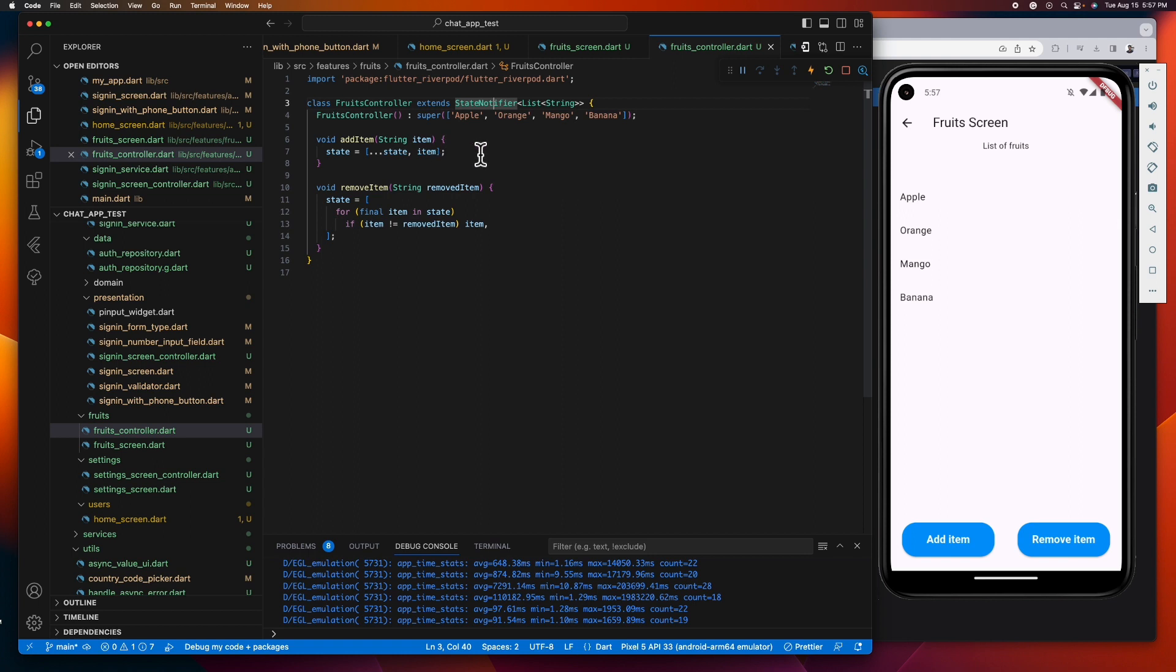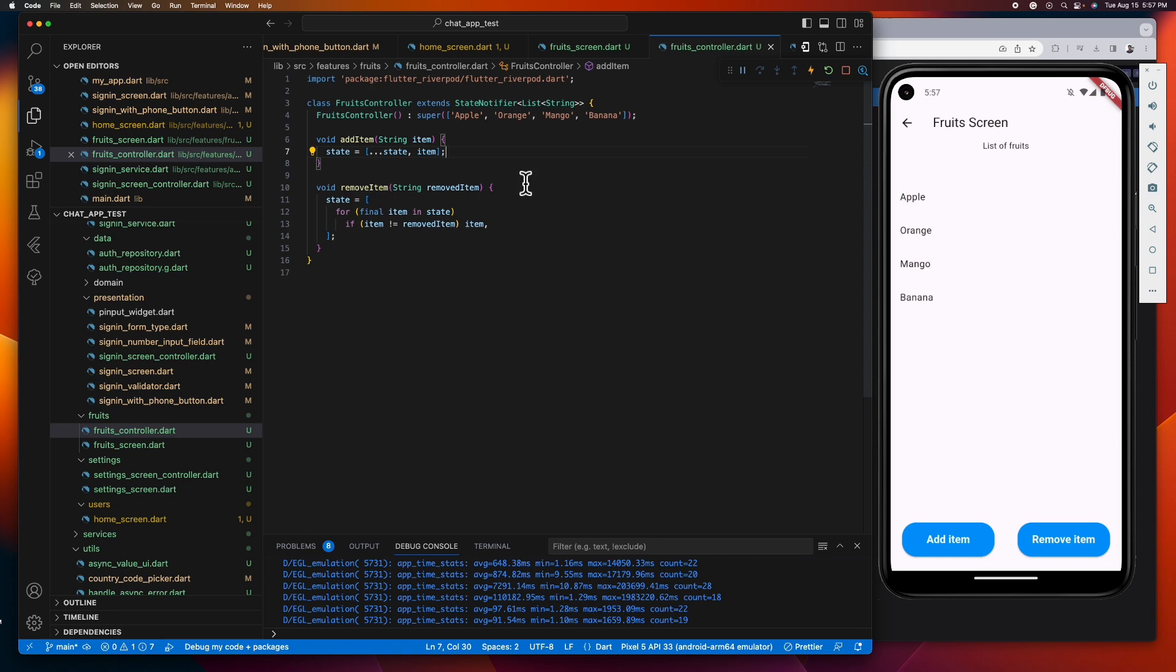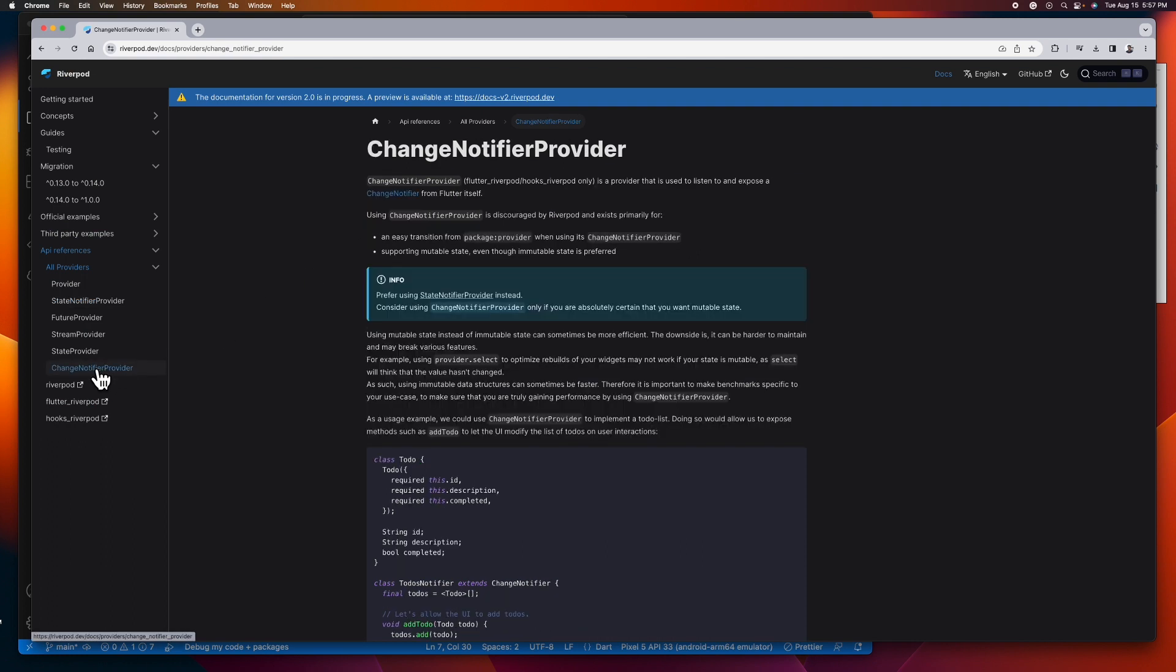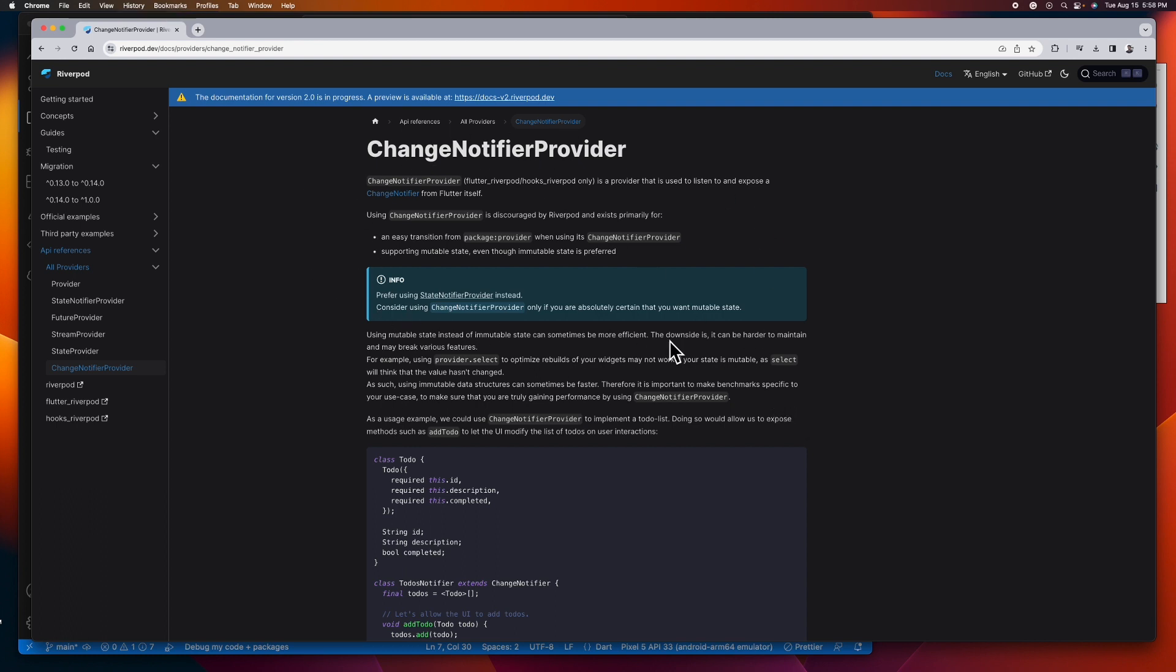The state that this definition refers to is the data that state notifier holds. This state is what your UI will rebuild in response to when it changes. So if you're dealing with mutable state or object, then what you need to use is the change notifier provider. However, change notifier provider is rarely used because of some drawbacks. If you're curious about its drawbacks, then simply head over to the change notifier provider docs.